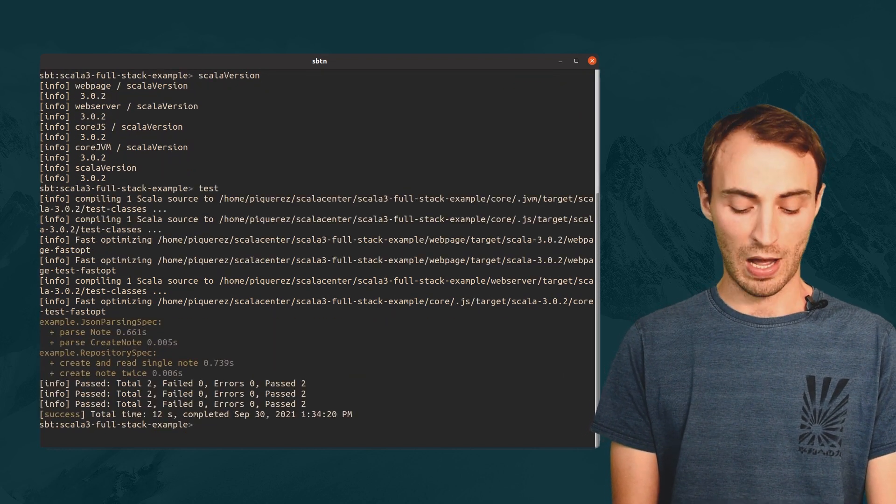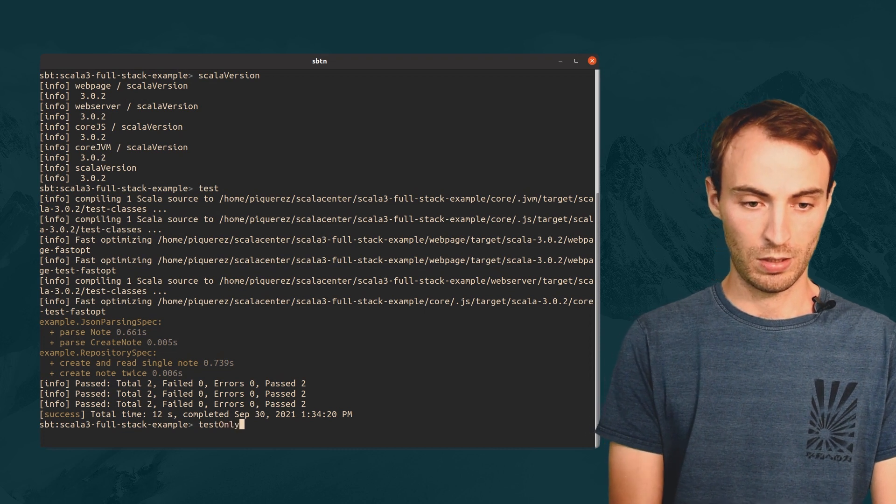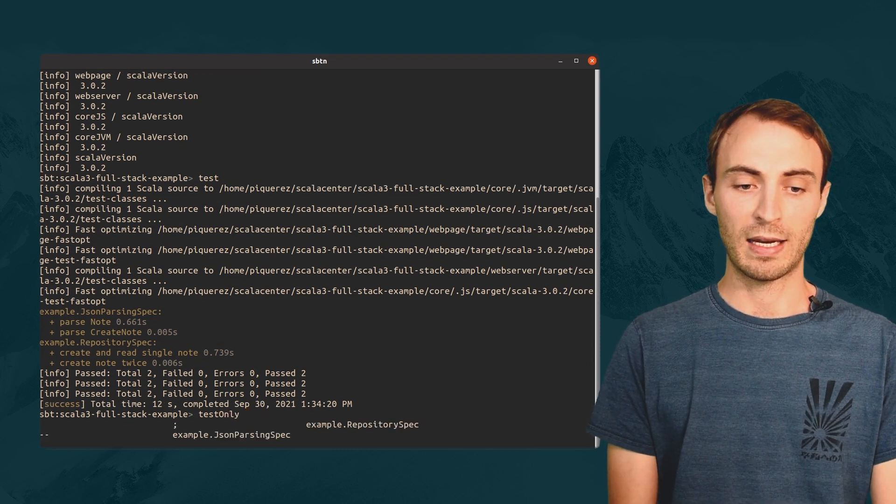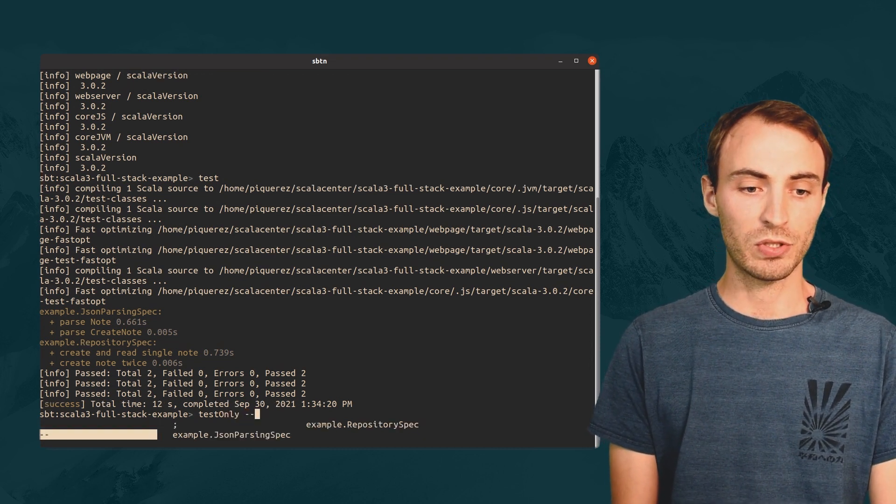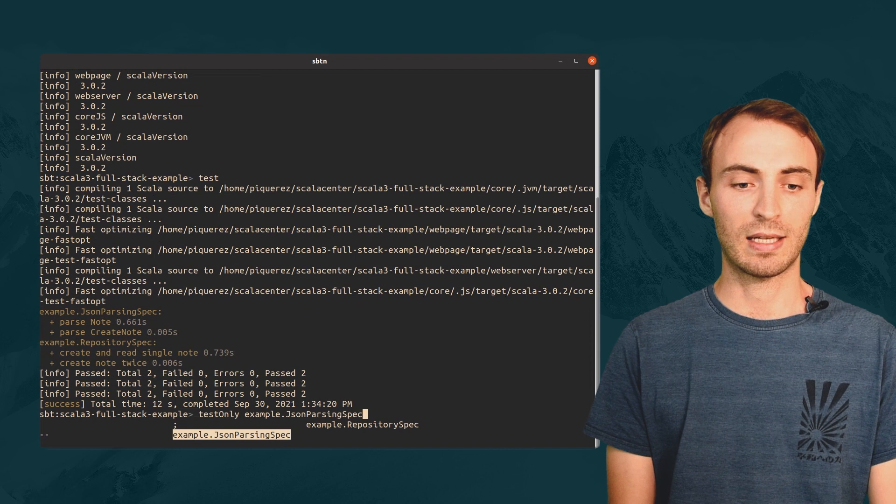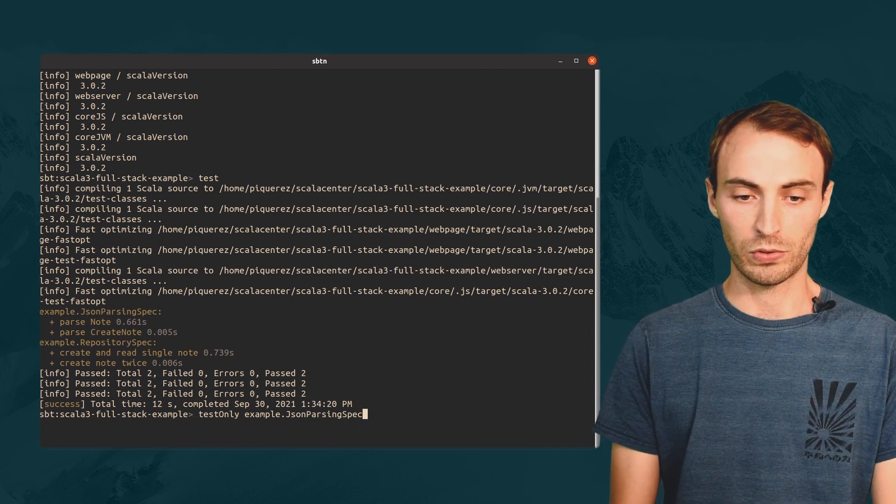I also have auto-completion. So, here I can hit the tab button to see all the test classes and choose the one I want to run.